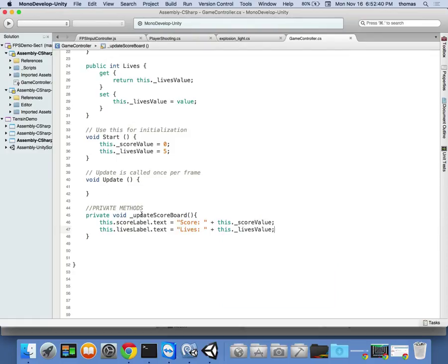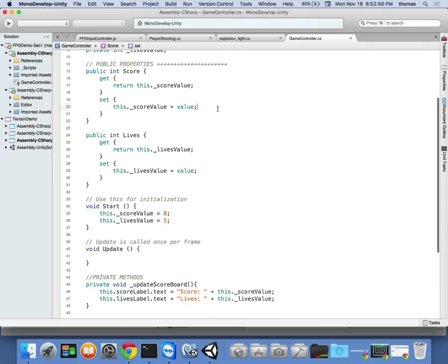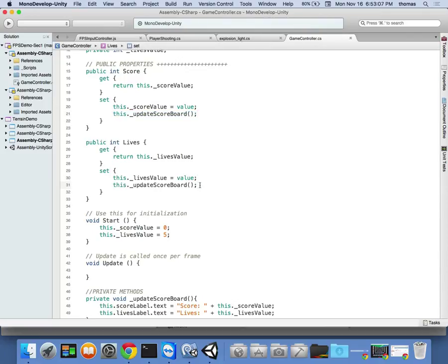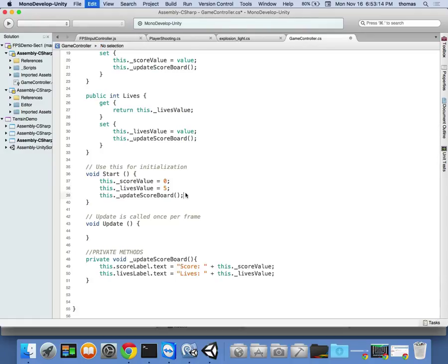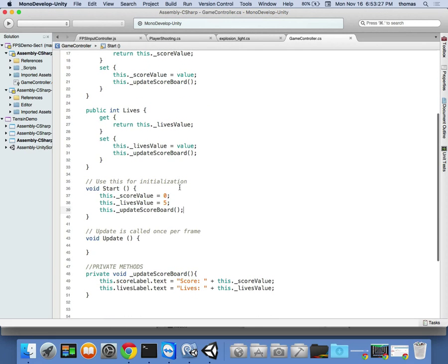The great thing about getters and setters is every time we set a value, we call that method. So in the score setter I call `this.UpdateScoreboard()`, and in the lives setter I do the same. I also call it at the start. So there are three places I update my scoreboard, which is why I made it a method — because I'm using it frequently.